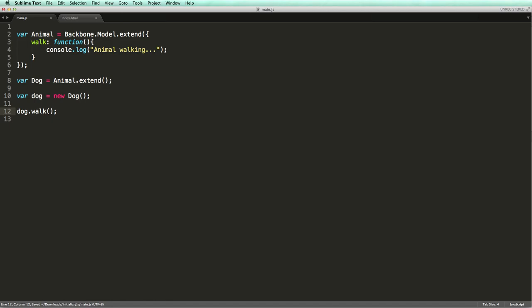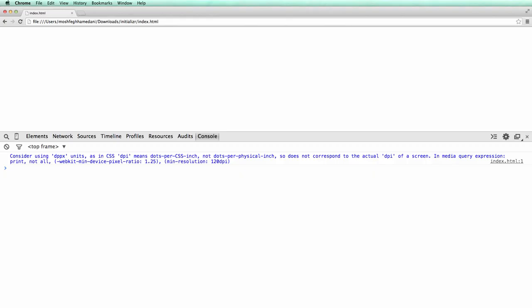Let's verify this in Chrome. There you go. We didn't define the walk method on the Dog, but the code was inherited from the base model type.